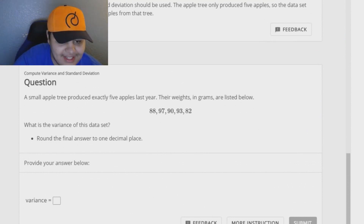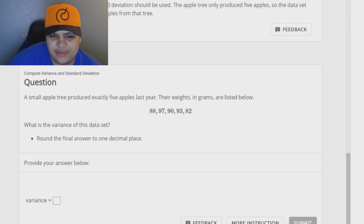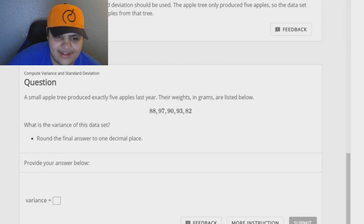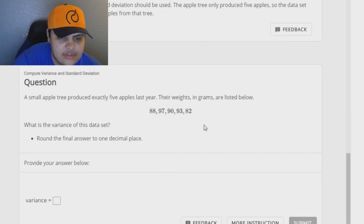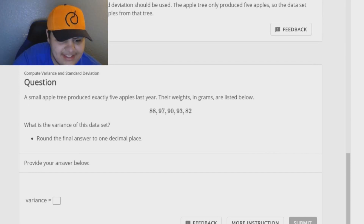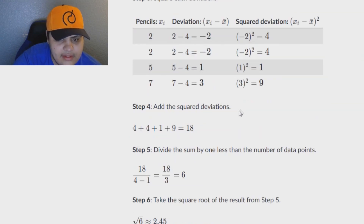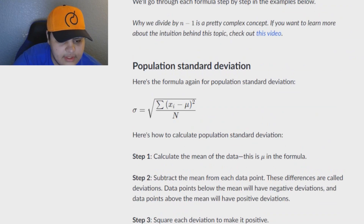Now we're going to do this second example and redo the whole variance calculation. A small apple tree produced exactly five apples last year. Their weight in grams are listed: 88, 97, 90, 93, and 82. What is the variance of this data set? We know this is a population standard deviation. So this will be slightly different from last time — instead of n minus one at the end, it's just n, as you can see in the formula.